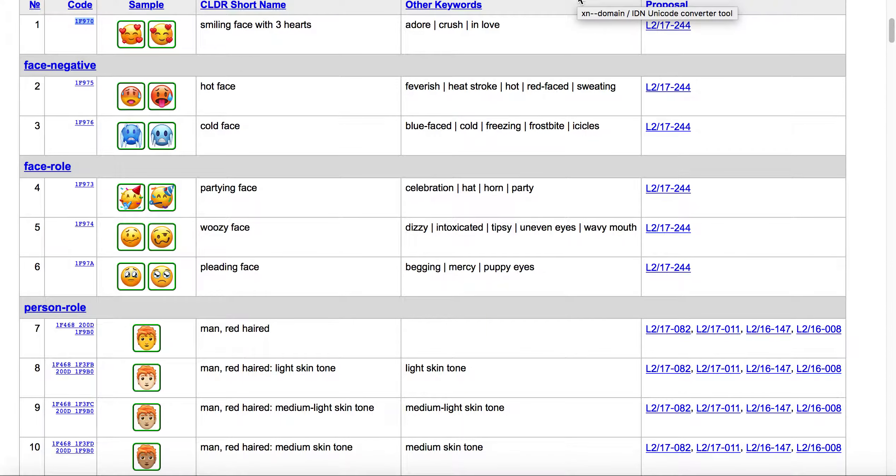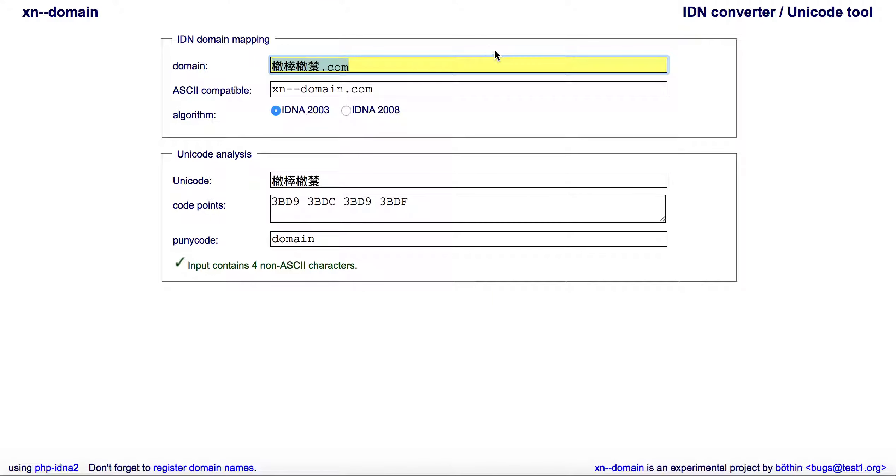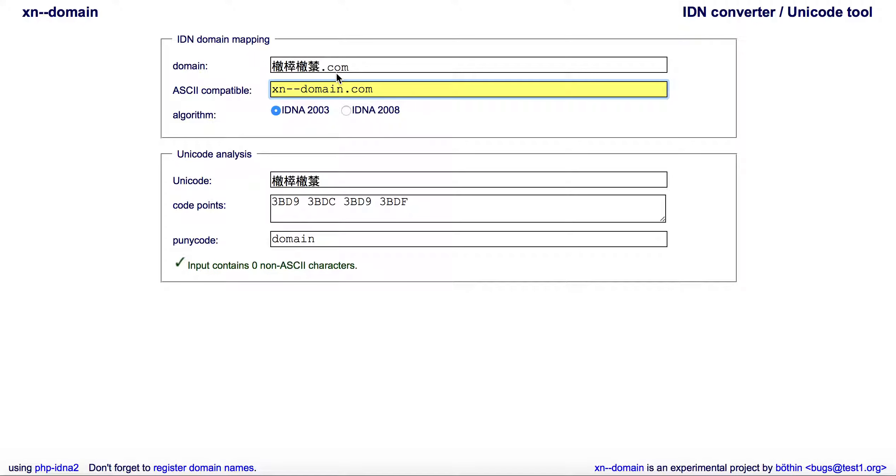Then I'm going to open up a new tab and go to xn--domain.net. You can see here, this is basically an IDN, and so that's what the domain looks like, but this is the ASCII compatible encoding to that.